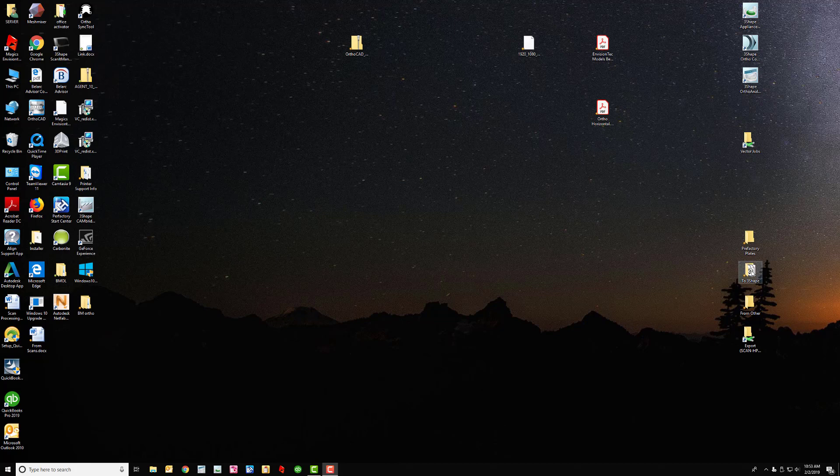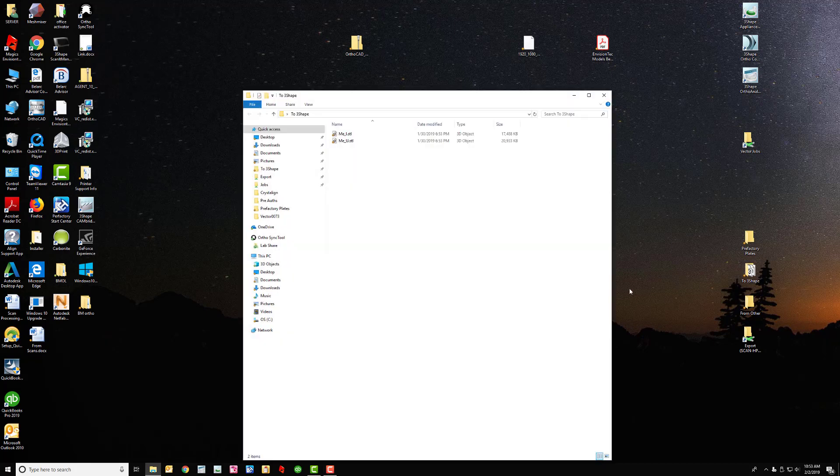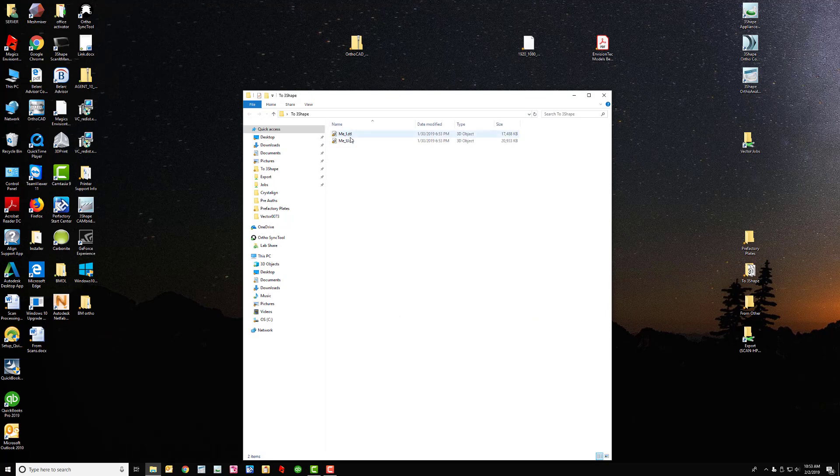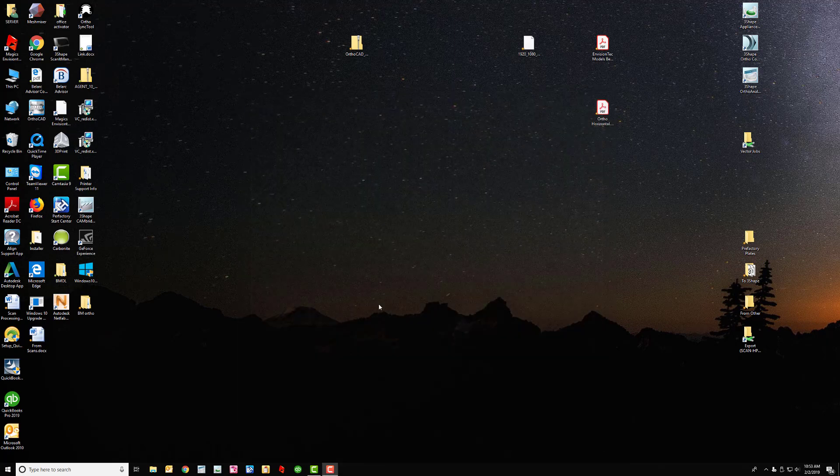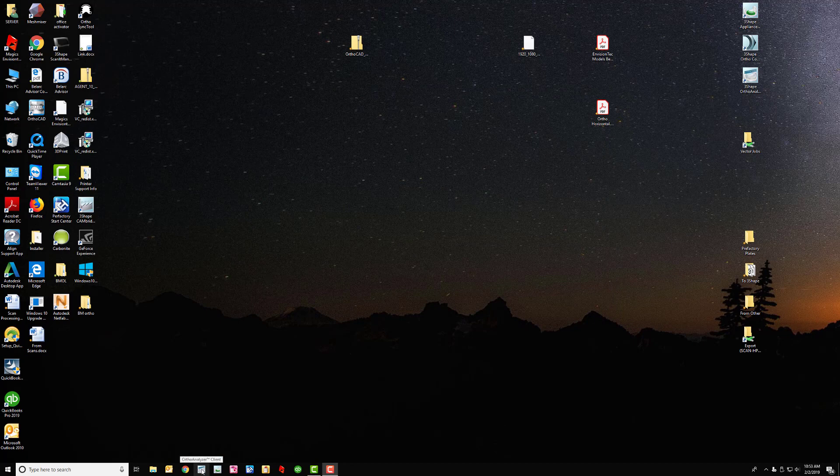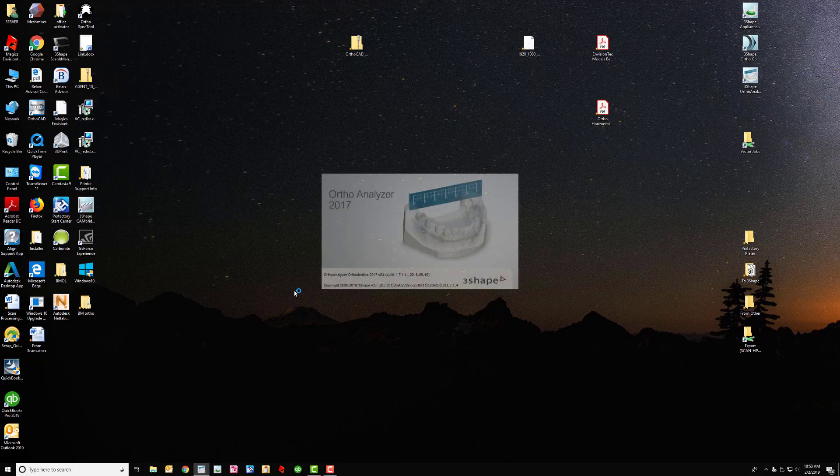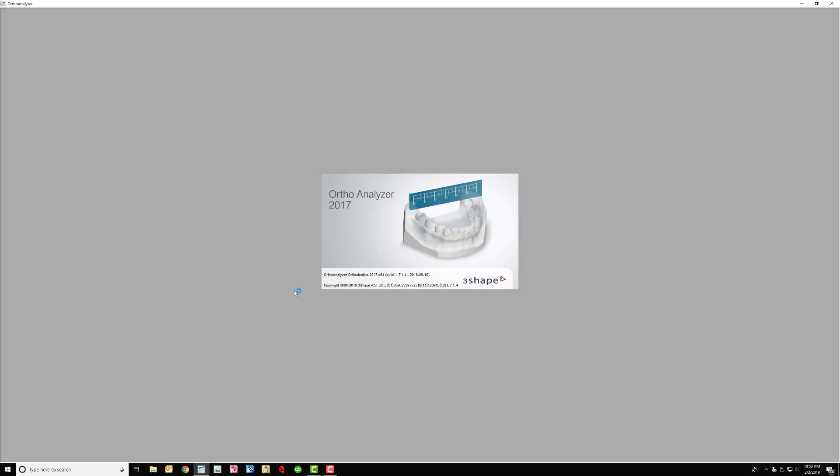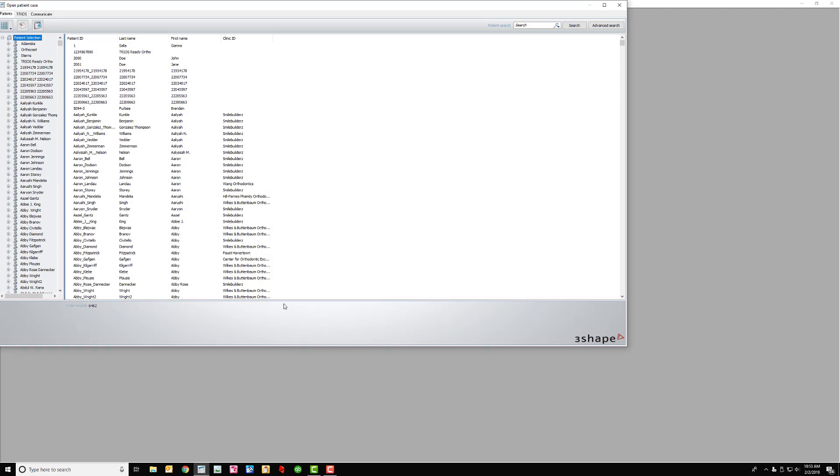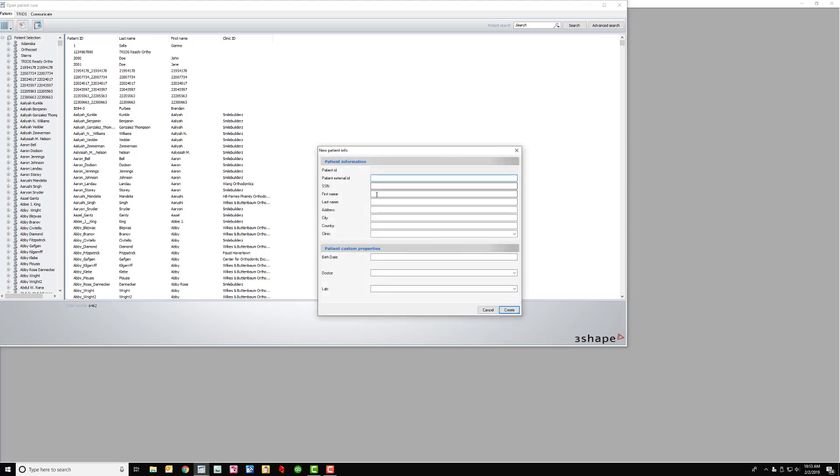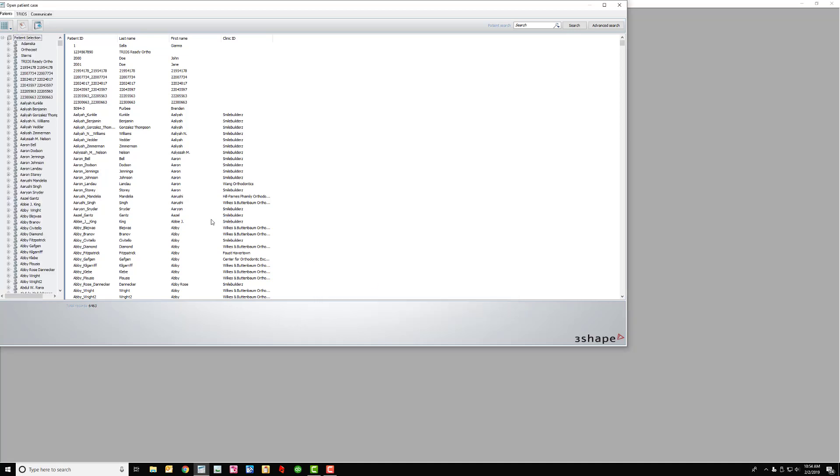So already in here to 3Shape I have me. The first thing that I do is I open up Orthoanalyzer, which I really shouldn't have to do. Right now I have a bug. I should just be able to do this all in Appliance Designer but right now I can't. So the first thing that I do is create a new patient: Chris Gajewski, because I've done this so many times. Create.